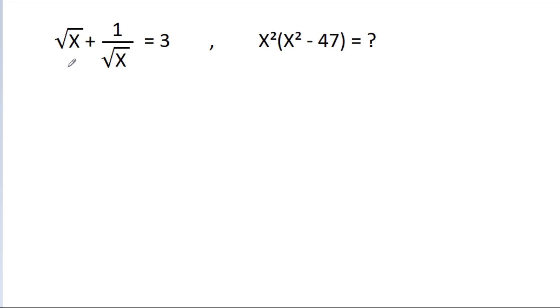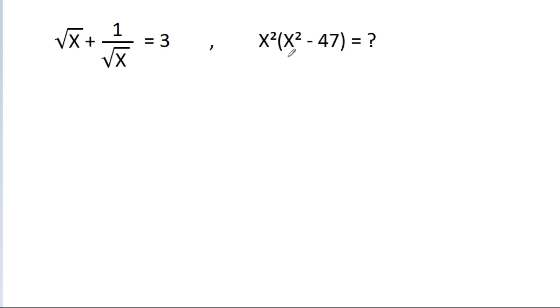In this video, we have given that root x plus 1 by root x is equal to 3. Then we have to find the value of x square times x square minus 47.